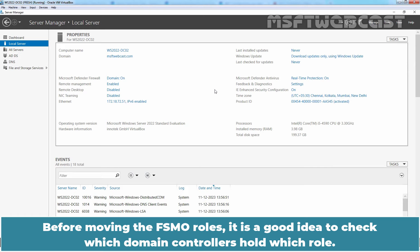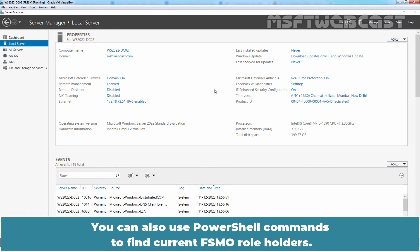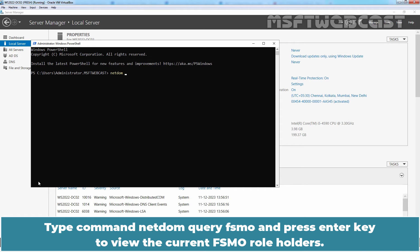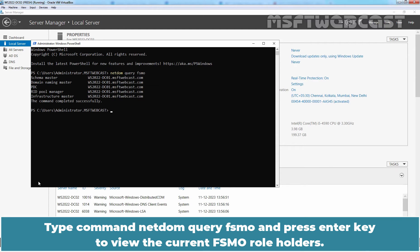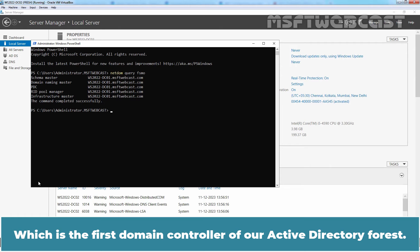Before moving the FSMO roles, it is a good idea to check which domain controllers hold which role. You can find where all the FSMO roles are currently located by running the netdom query FSMO command from the command prompt. You can also use PowerShell commands to find current FSMO role holders. Right-click on the Start menu and select Windows PowerShell Admin. Type netdom query FSMO and press Enter to view the current FSMO role holders. As we can see, all five FSMO roles are currently assigned to domain controller WS2022-DC01, which is the first domain controller of our Active Directory forest.